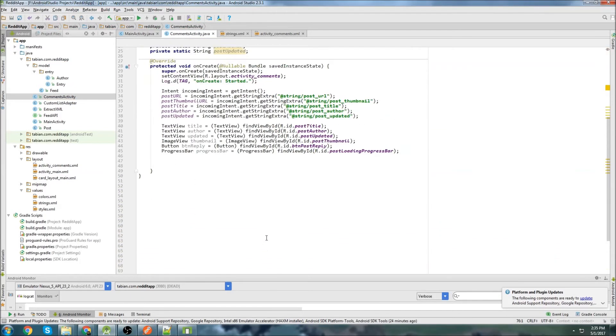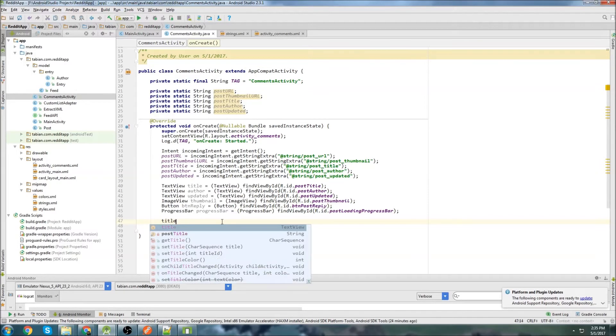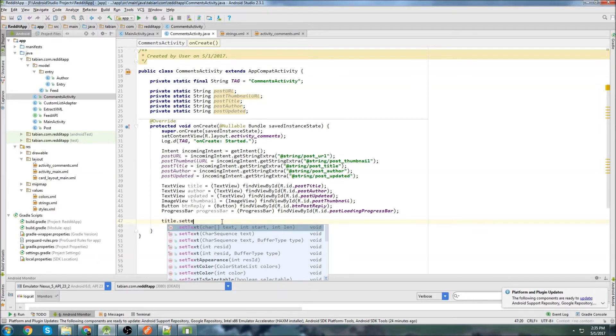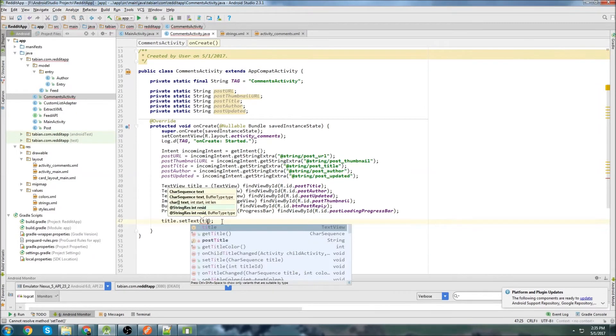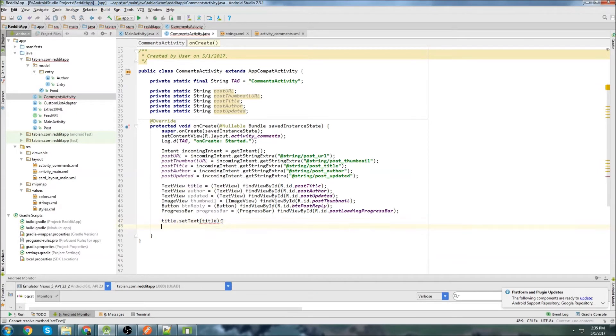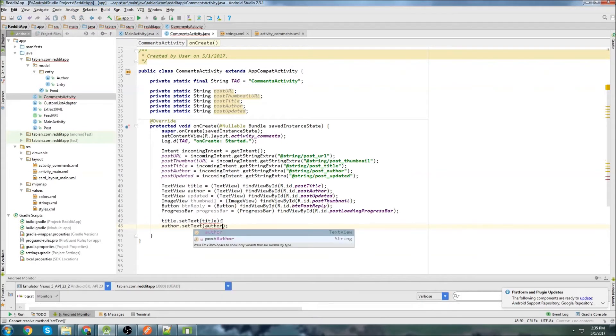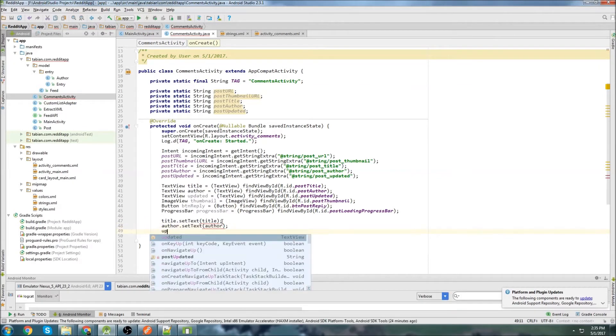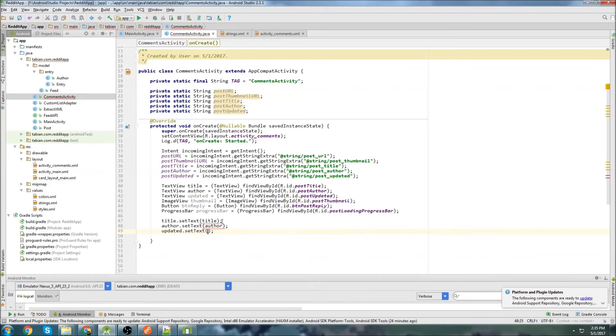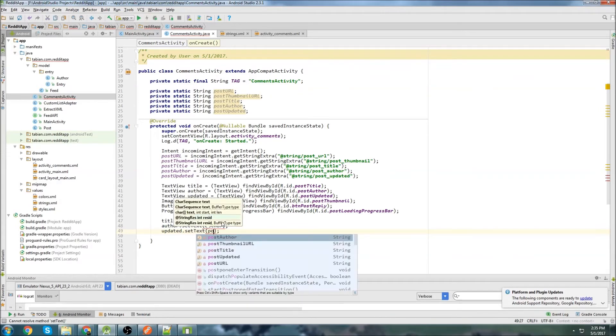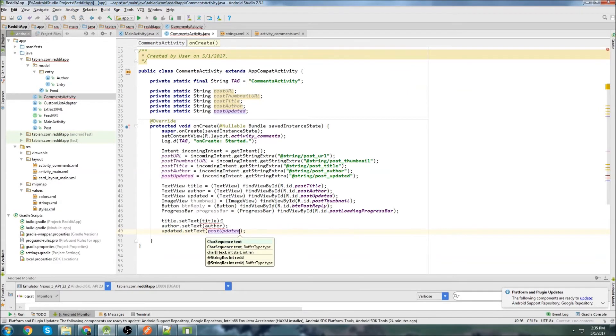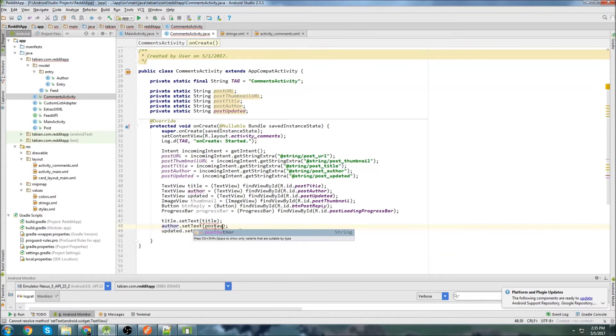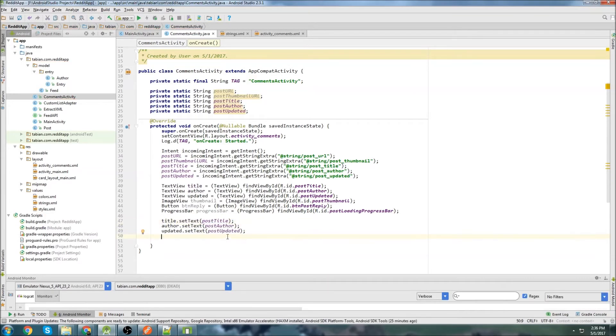Let's get some more space down here. Now we just need to actually set the parameters. So set text to title and author dot set text to author, updated dot set text to, oh, I was doing the wrong thing. This is post author. This is post title. So now we need to actually attach the image to the thumbnail. And to do that, we're going to need the universal image loader.